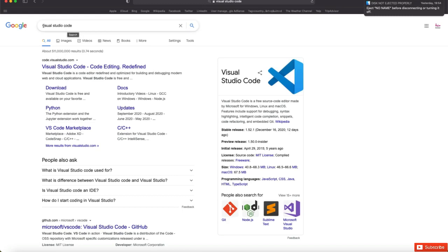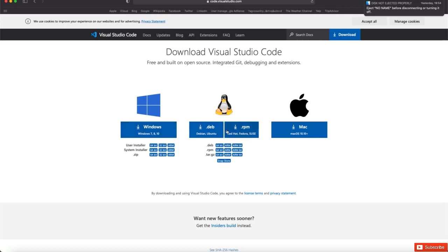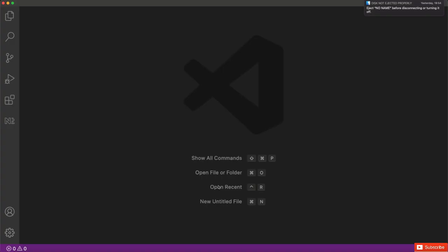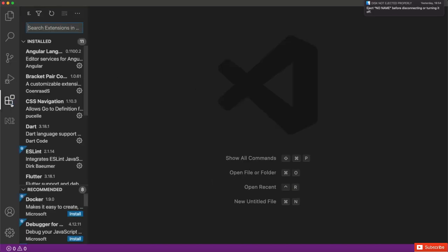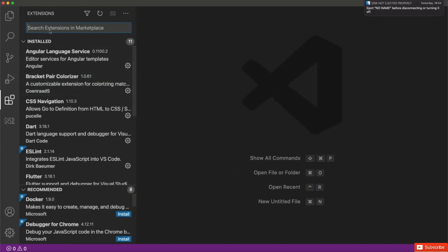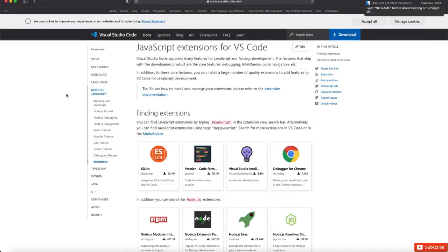First, go to Google and search for Visual Studio Code. It will appear in the first result — click on Download. It's available on Windows, Linux, and Mac, all with the same installation process. I'll select Mac and it will get downloaded. After installing, you'll see the Visual Studio Code window. It's a great editor for JavaScript, HTML, and many other languages, and has excellent extensions. You can browse the extensions marketplace for many options.